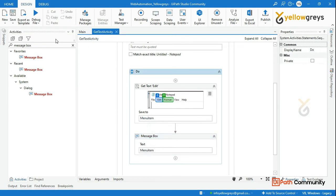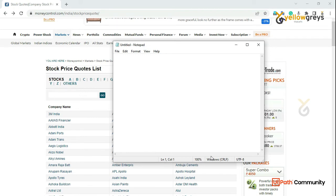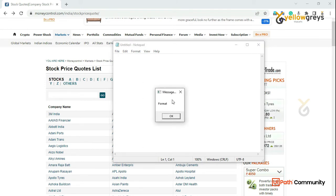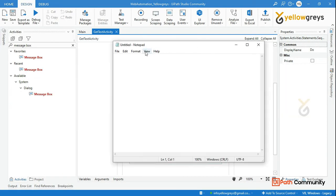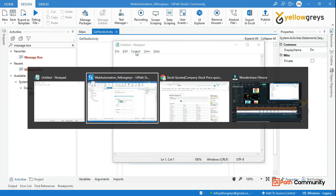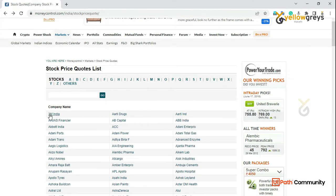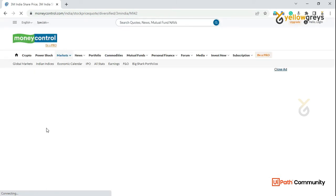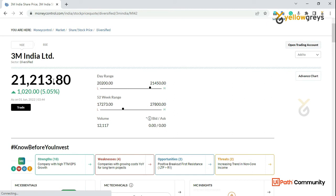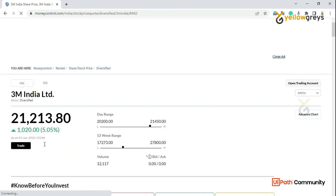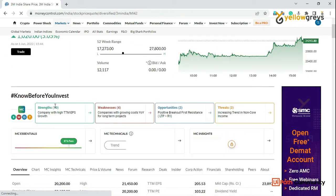Let's run this process. In any situation, we can easily get a text. For example, we can get a stock price on a 3M India website. We can get a stock price using GetText — this is a single value, and this is a table format.